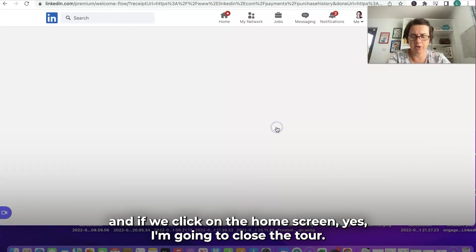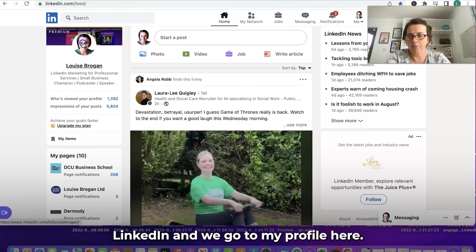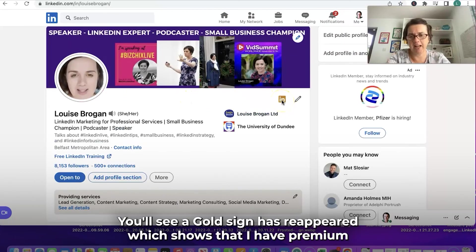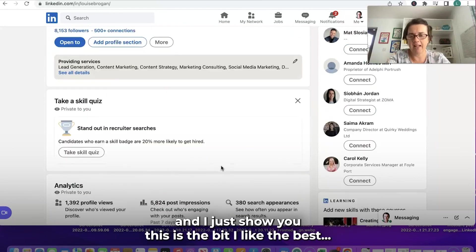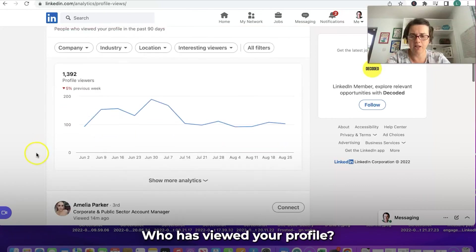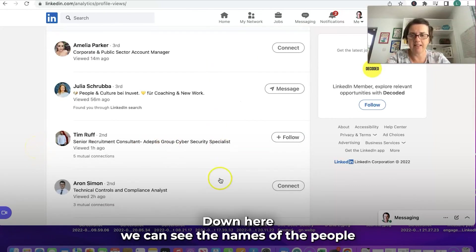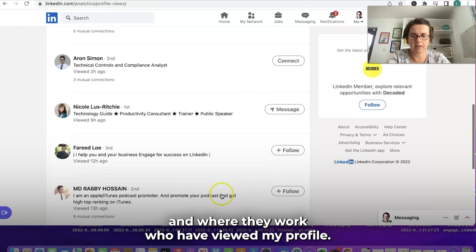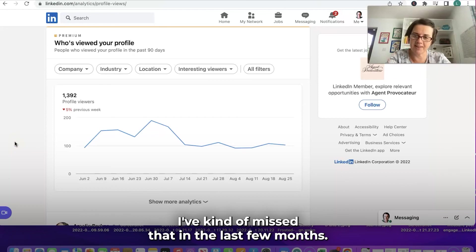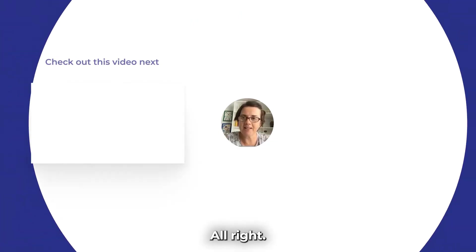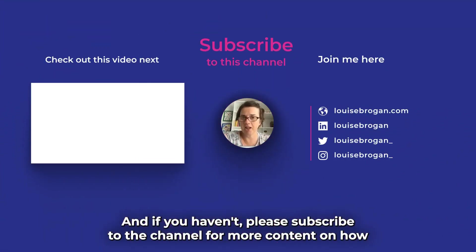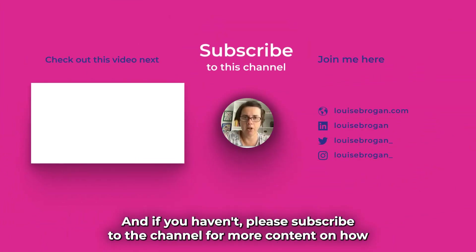I'm going to close the tour — thank you, LinkedIn — and go to my profile. You'll see the little gold sign has reappeared, which shows that I have Premium. The bit I like the best: Profile Views. Who has viewed your profile? Down here we can see the names of the people and where they work who have viewed my profile. I've kind of missed that over the last few months, so that's definitely worth getting back. Any questions, please pop them below, and please subscribe to the channel for more content on how to use LinkedIn for business.